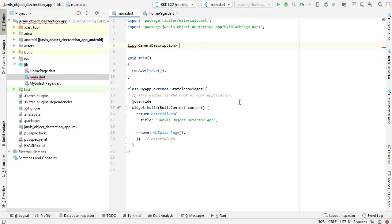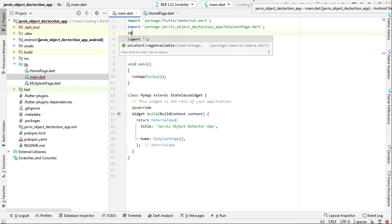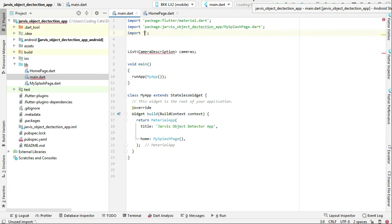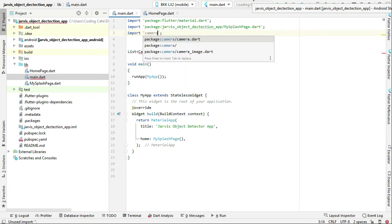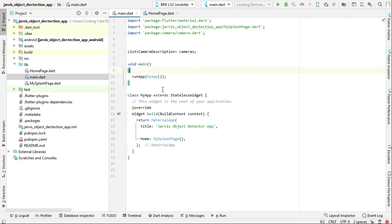We have to say camera description, let's give it name as cameras, and make sure to import the library which is camera, camera/camera.dart, and then we can initialize our cameras.